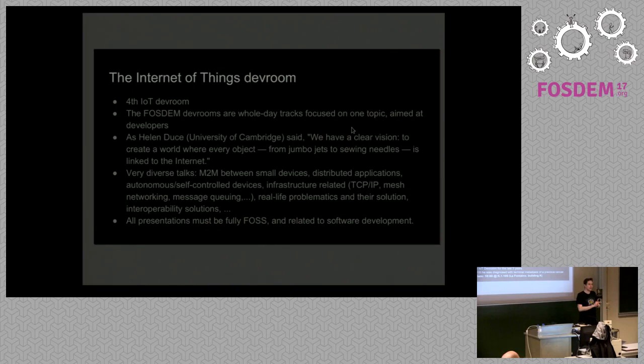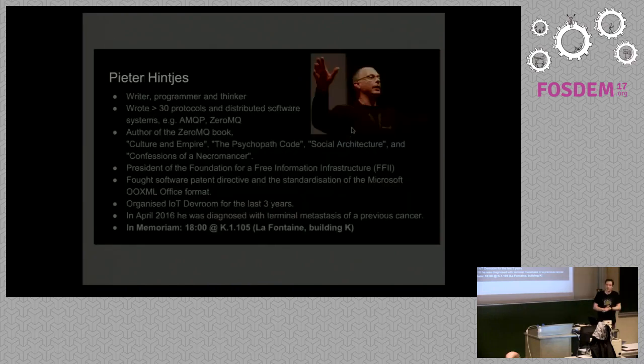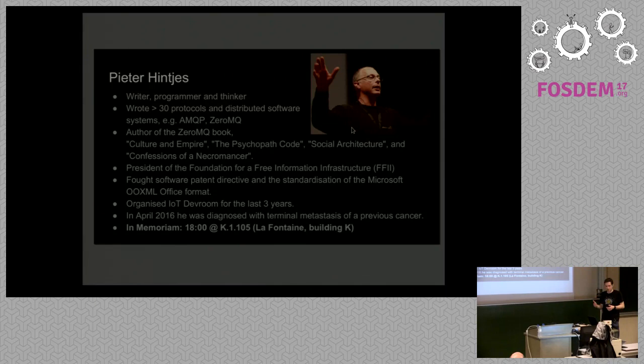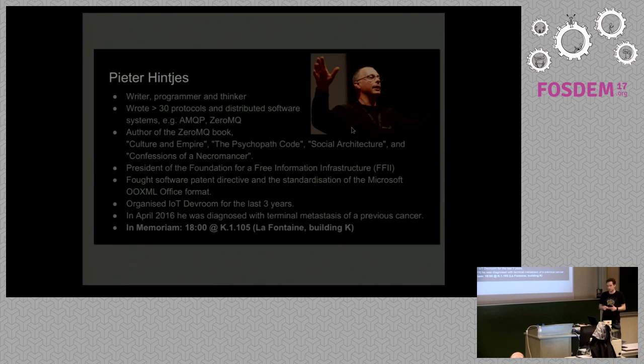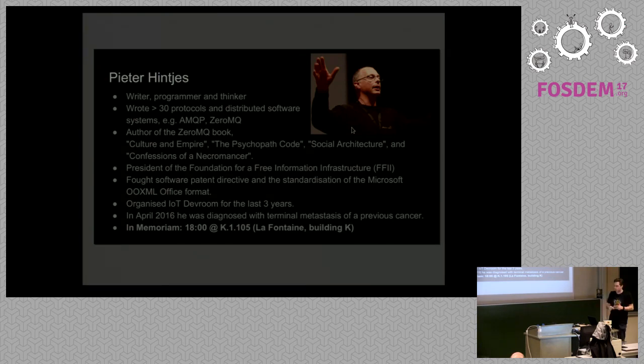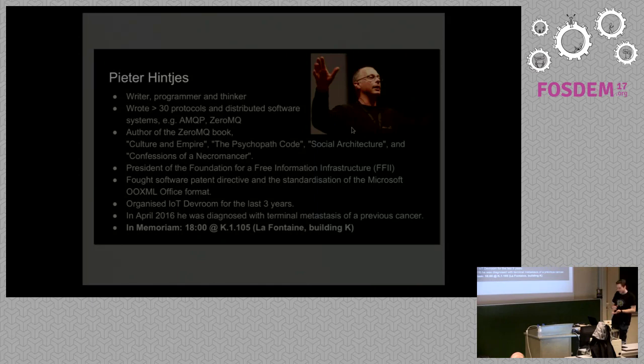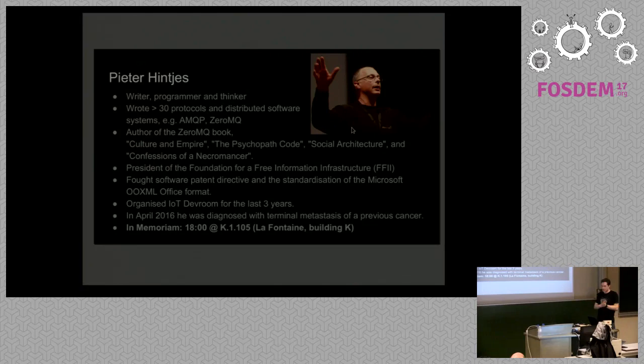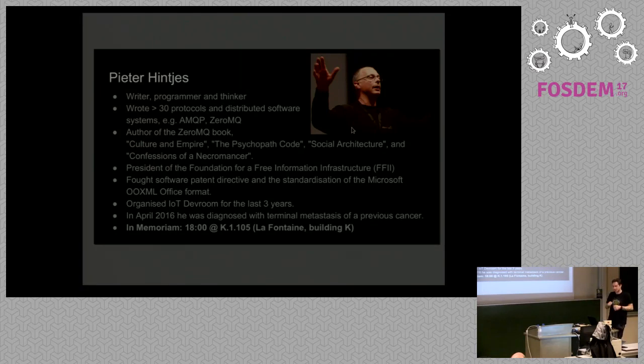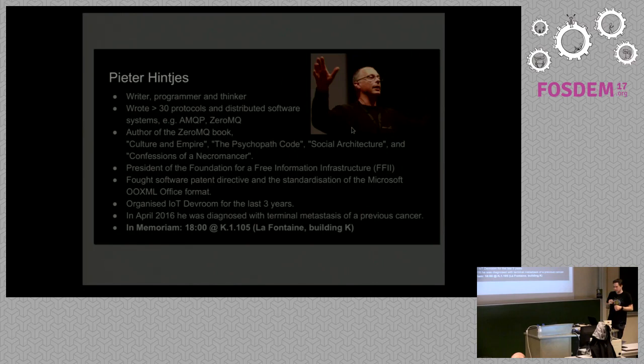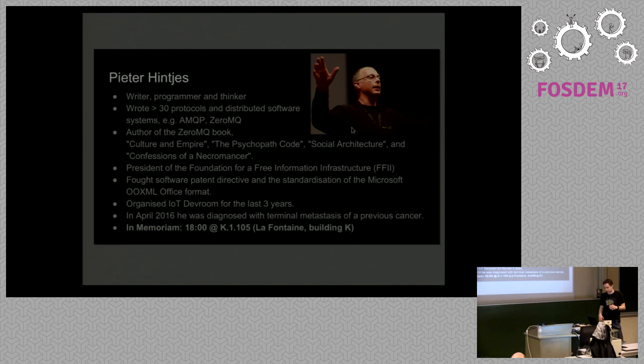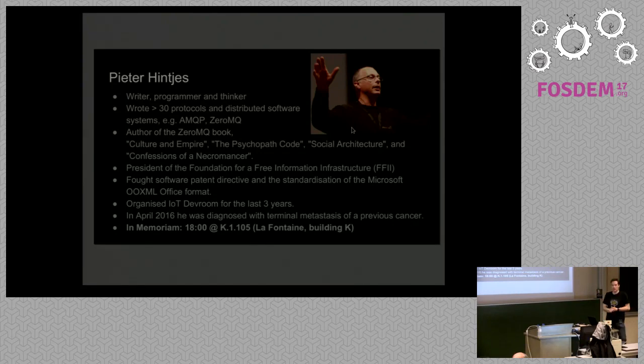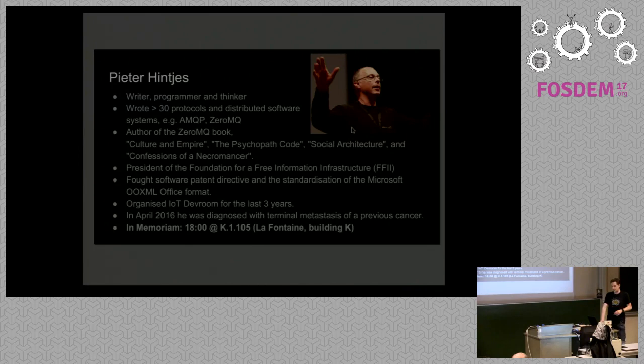Then, this is Peter Hintjes. But since Zubab is gonna give a way better presentation about him, I'll keep this really brief. Peter Hintjes was a writer, a programmer, a thinker and I might even say a visionary. He wrote more than 30 protocols and distributed software. You might know him from AMQP or ZeroMQ. From the many books he wrote, they're all excellent. I read all of them except one. This one, which I should read. I just heard, so I'm going to do that. He was the president of a foundation for free information infrastructure. He fought for software patents. He was in the standardization of the Microsoft OOXML Office format and so much more. And, like I said, he organized this dev room for the last three years. And we want to keep this tradition going in respect to him. And, of course, because it's a great dev room.